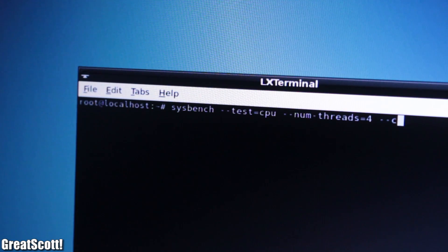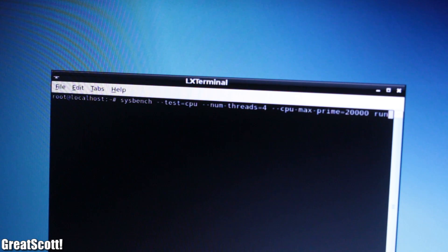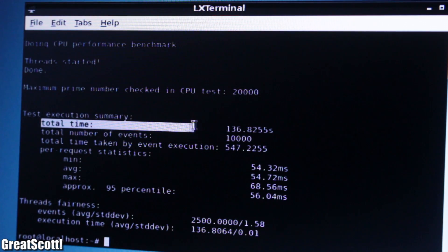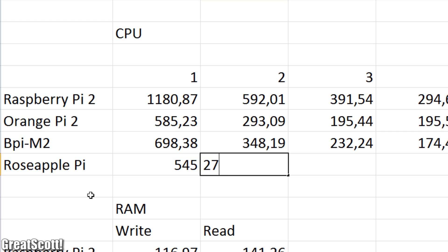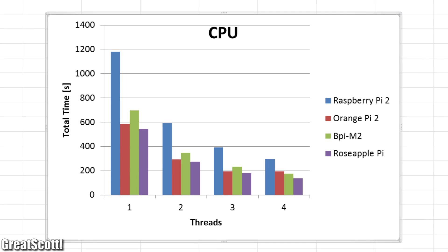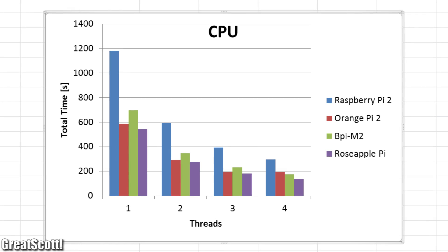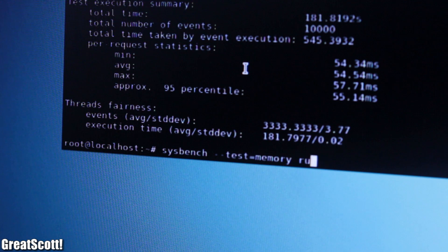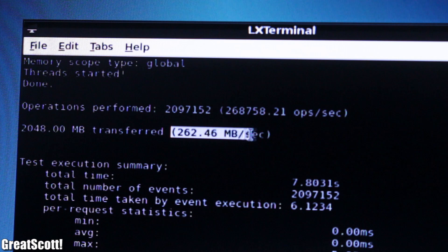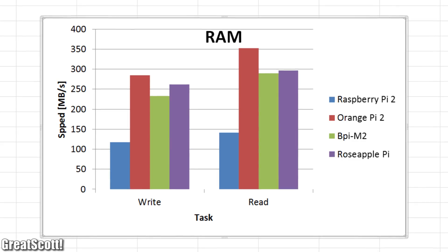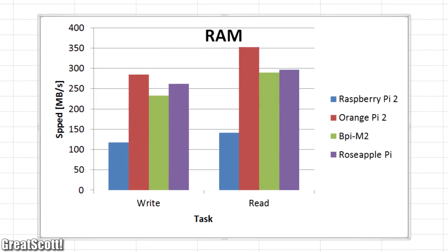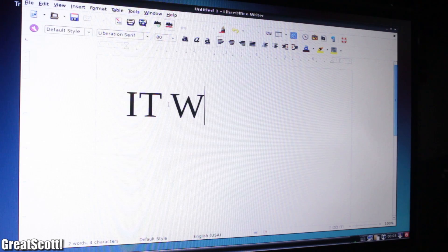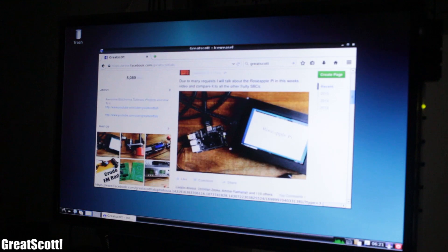After updating the OS and installing Sysbench, I did the usual CPU benchmark which utilizes different quantities of CPU cores with a defined load. The times were added to my previous results from the other boards, which then showcases that the Rose Apple Pi is indeed the fastest one. The memory write and read benchmark though spat out times which were pretty similar to the Orange and Banana board.